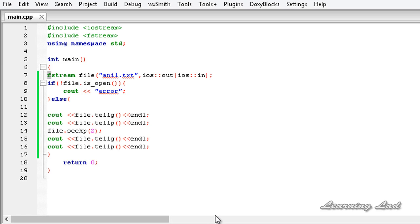So this is it, guys — this is about the get and put stream positioning in C++. Thank you for watching, don't forget to subscribe, and I will see you in the next tutorial.